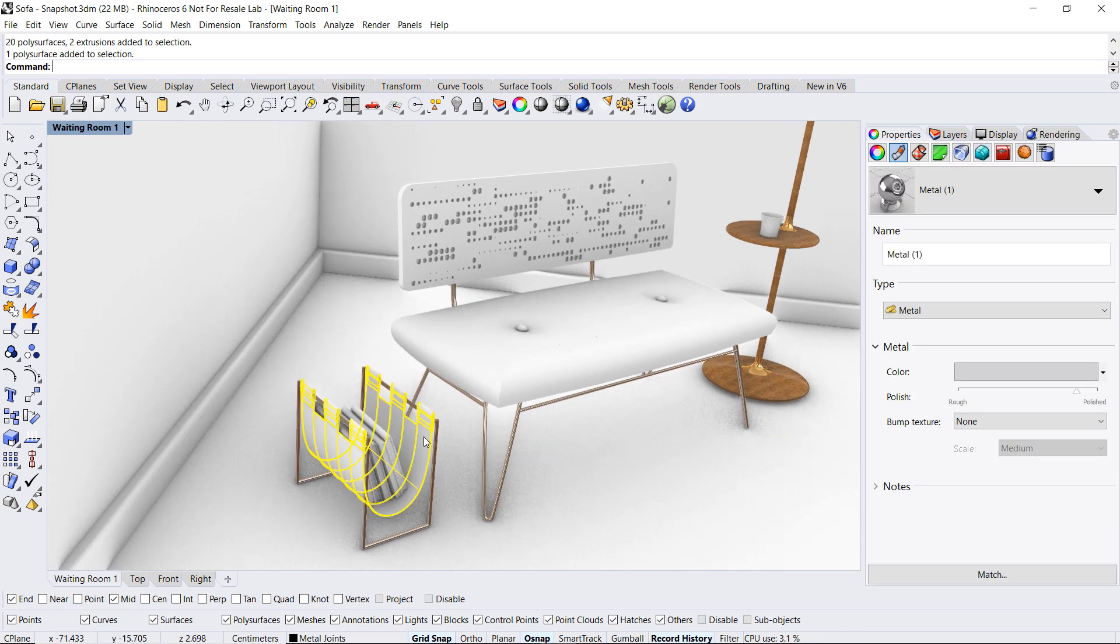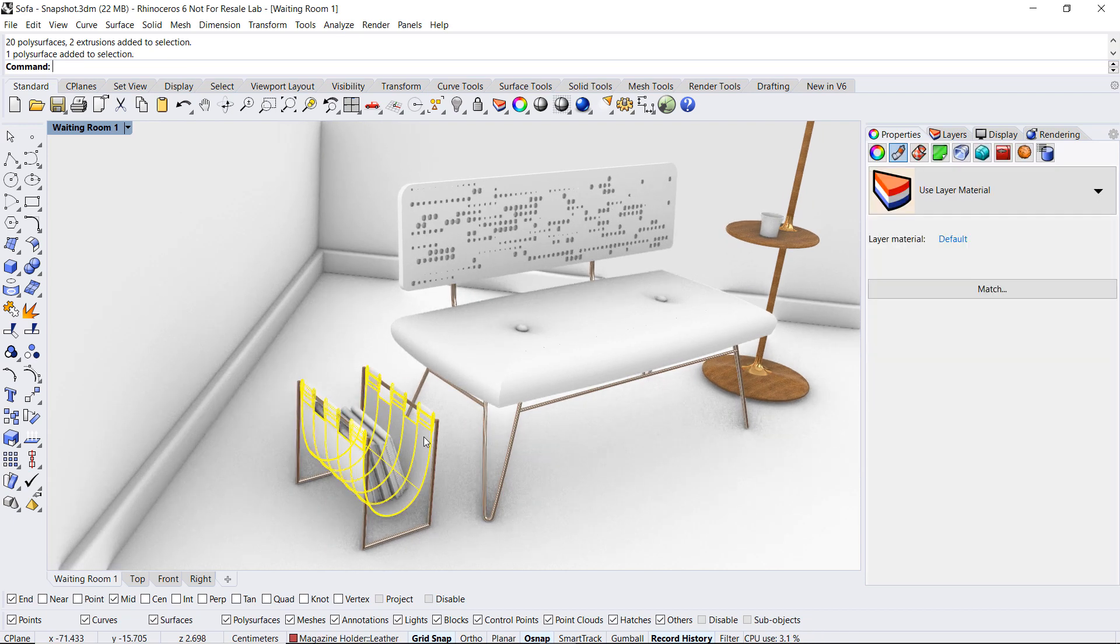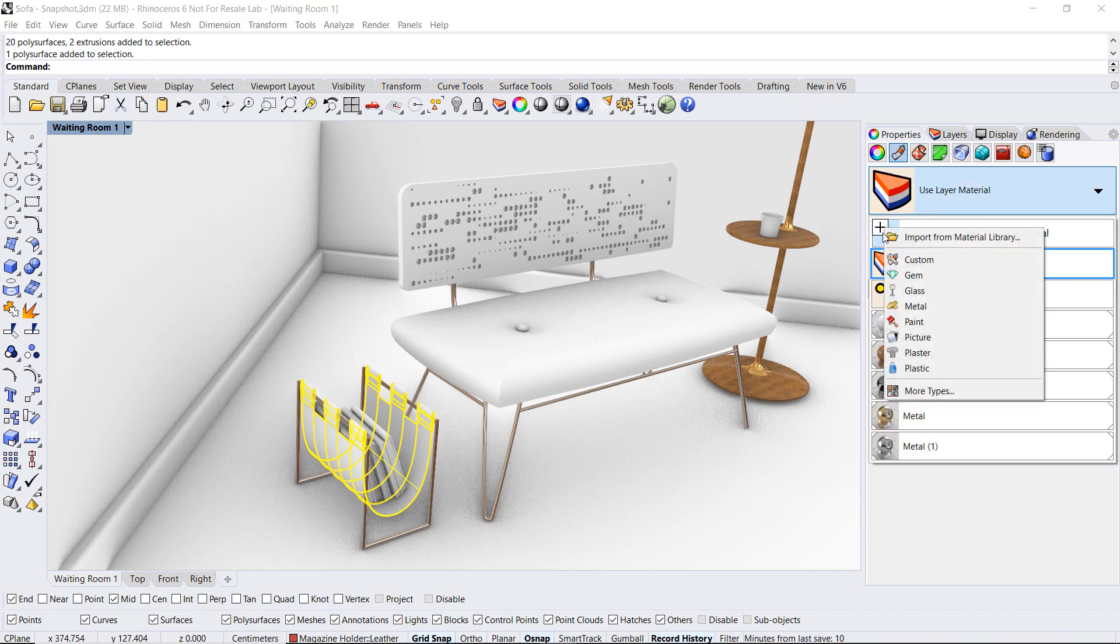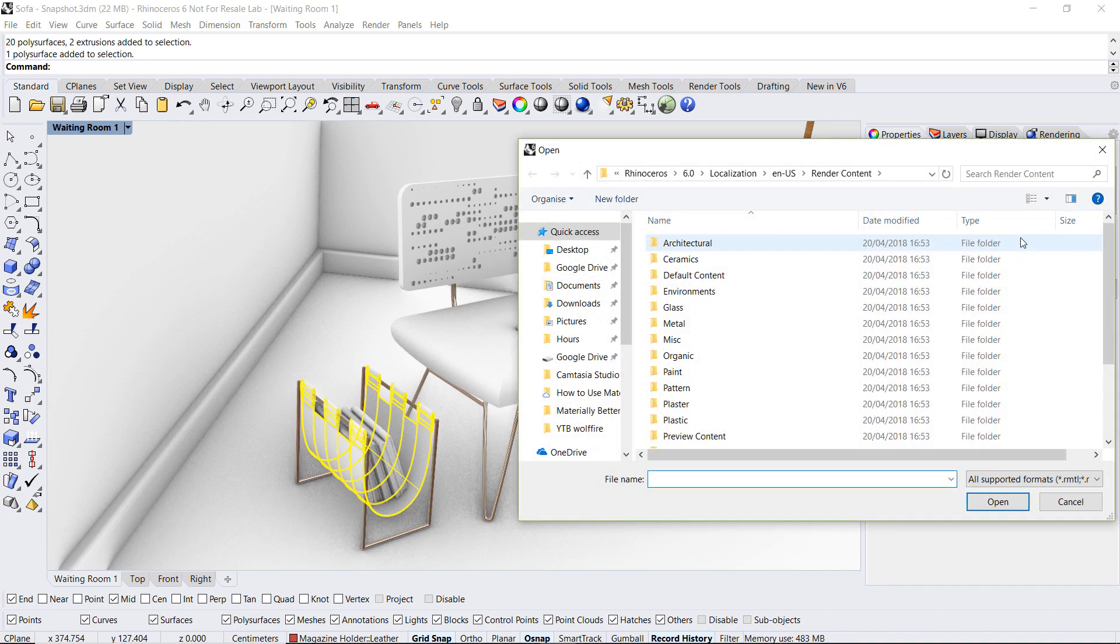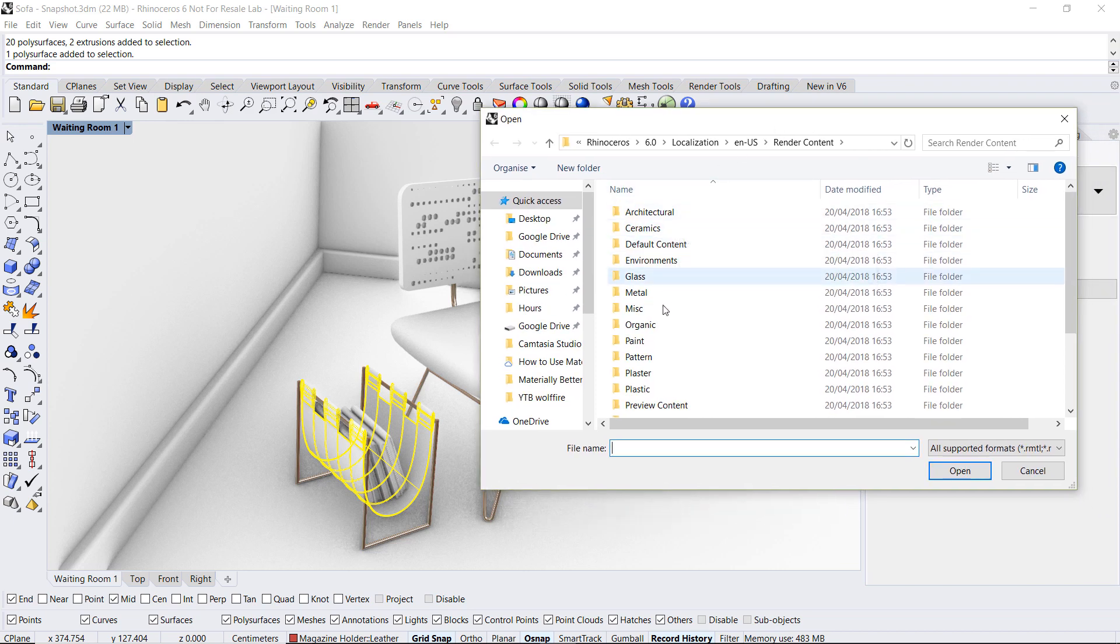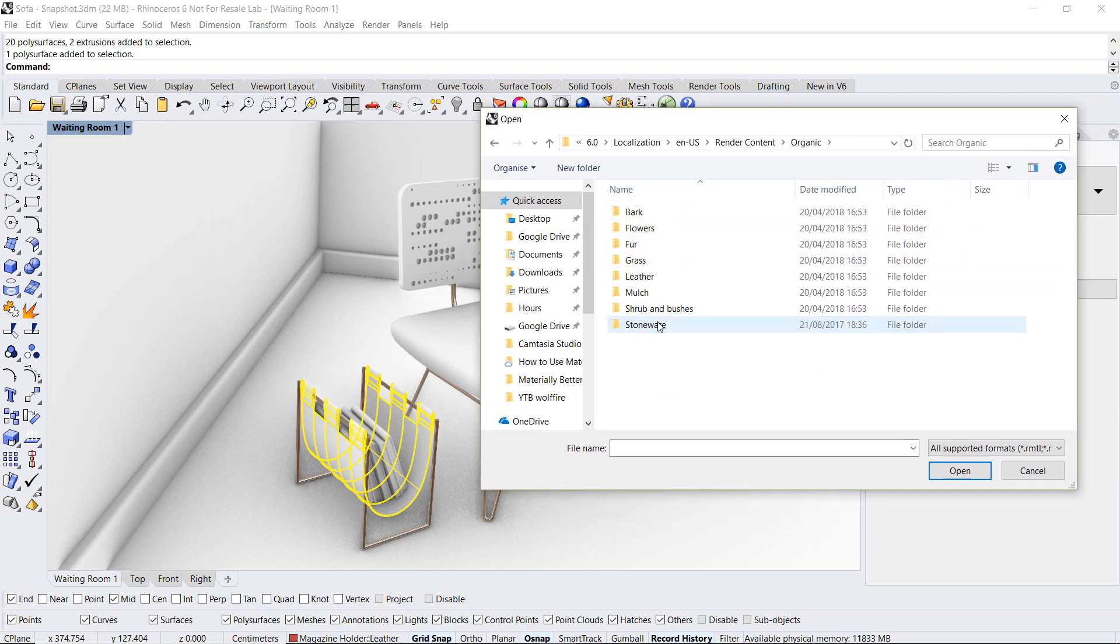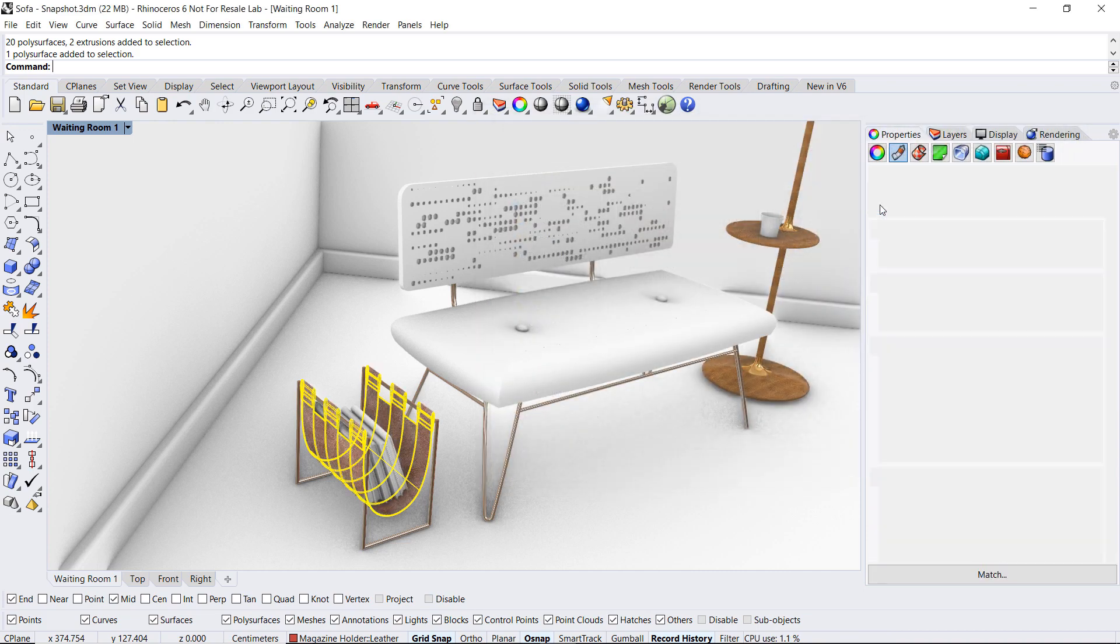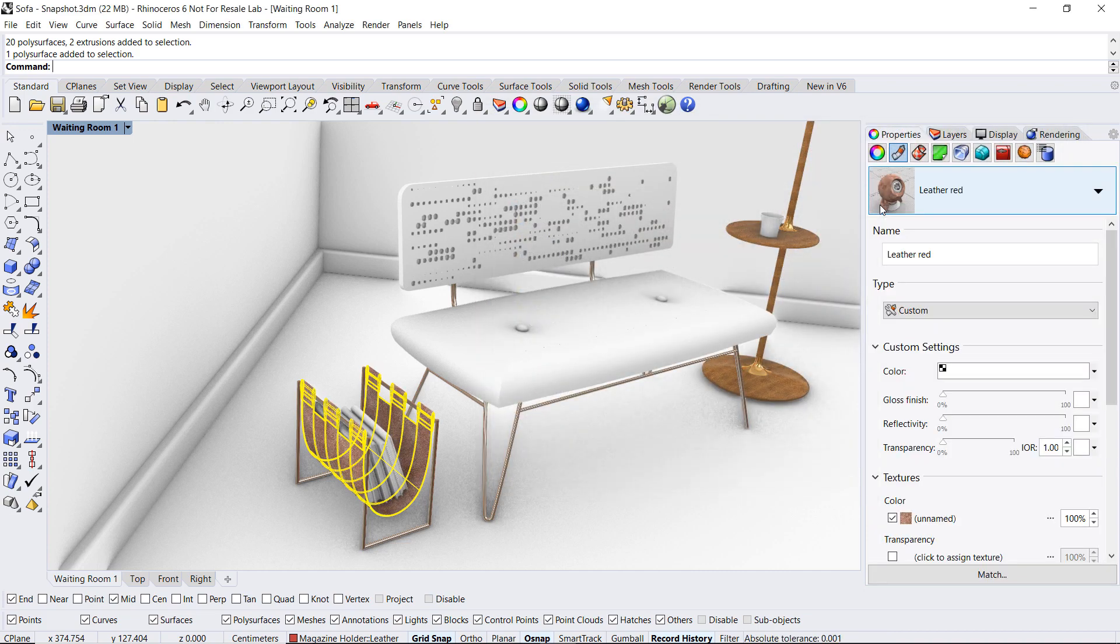For the actual holder I will again apply on a per object basis selecting from the material library. I will go over to organic, leather and select red leather.